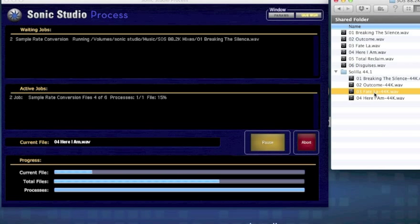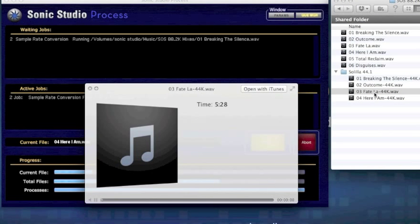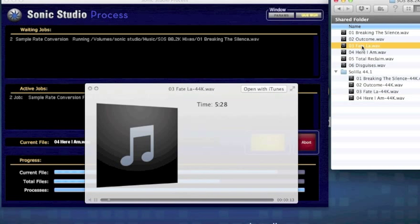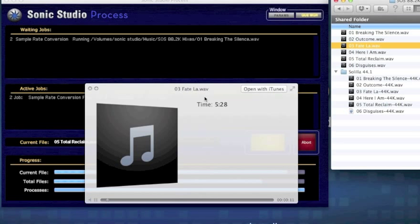Let's listen to one of the 44.1k processed files. Here's the original 88.2. Let's switch back to the 44.1k file.